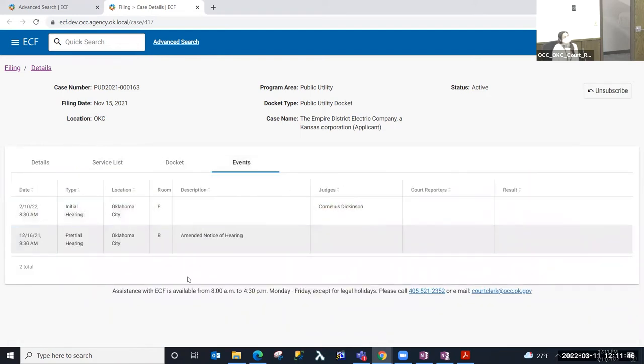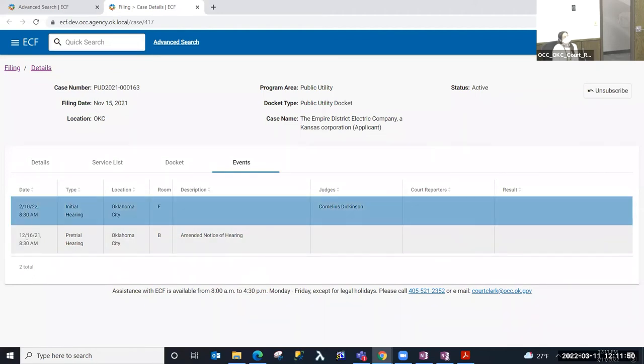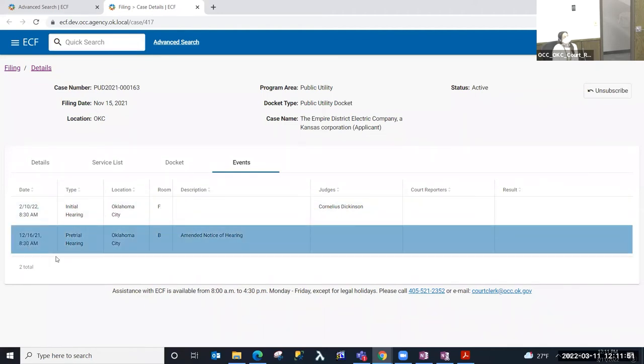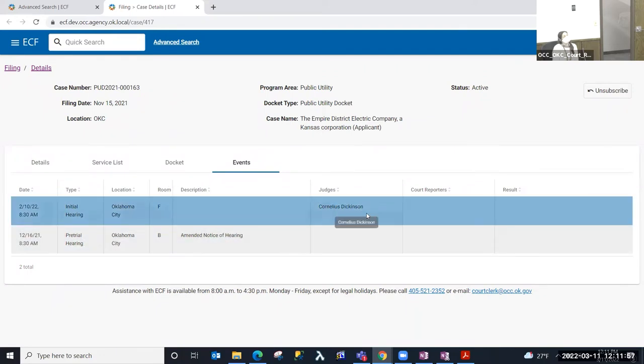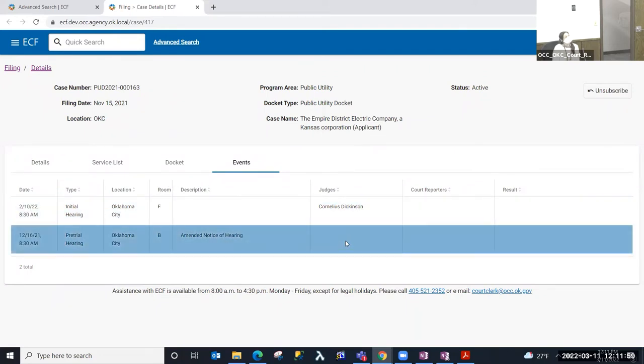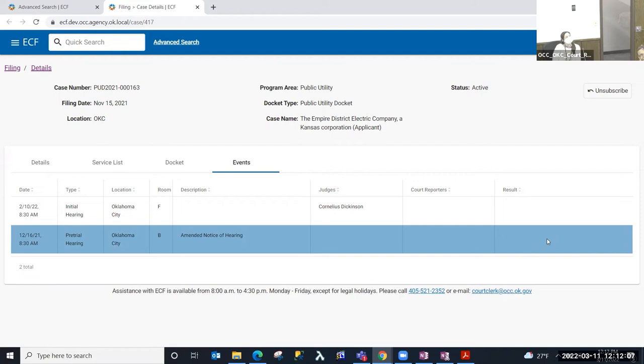This is an example of a case that has some hearings that have been set. So you could see the date and time of those hearings, the hearing type, the location, the room that that is in, a description of that. But if there has already been an ALJ or a judge assigned to that, there's court reporters. And if the hearing has already happened and there's been a result entered, I can see the results information would appear here as well.